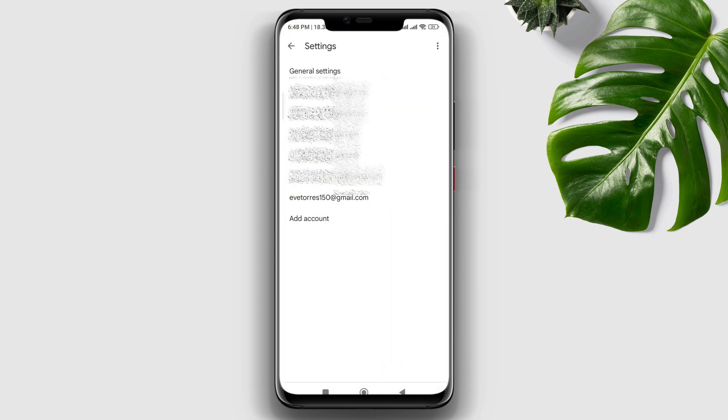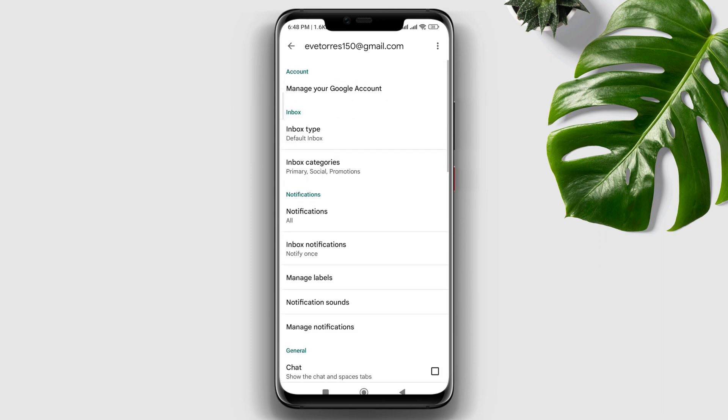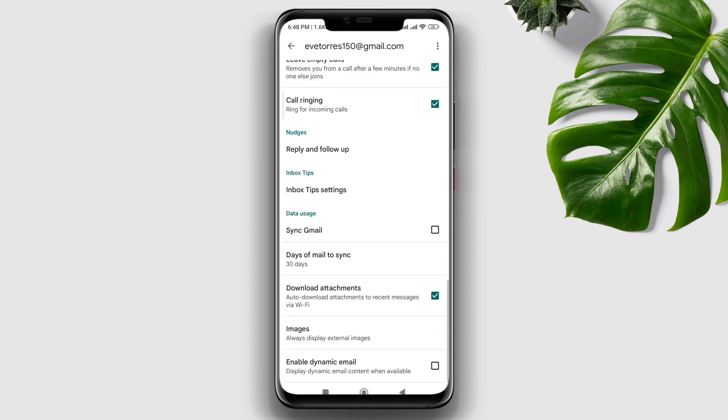Now choose your Google account and scroll down to the bottom. Enable Sync Gmail and also enable the Dynamic Email from here.